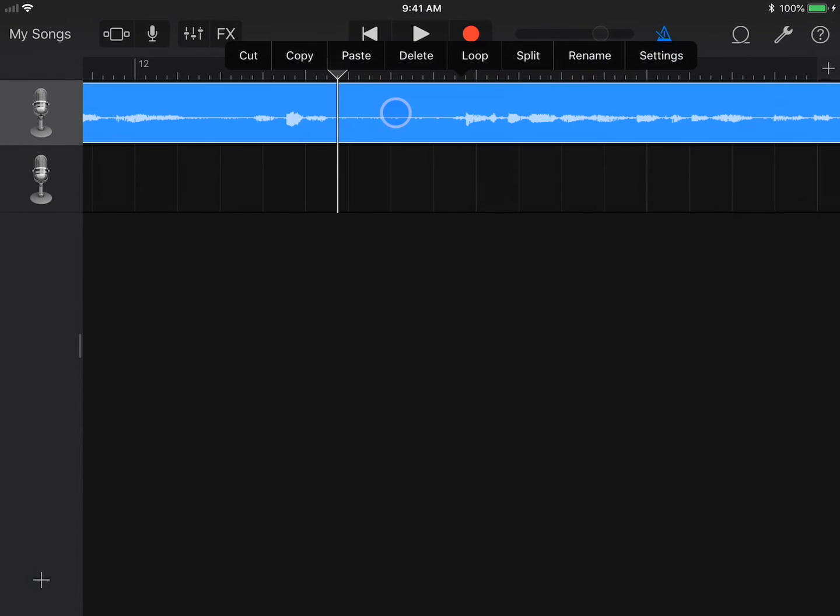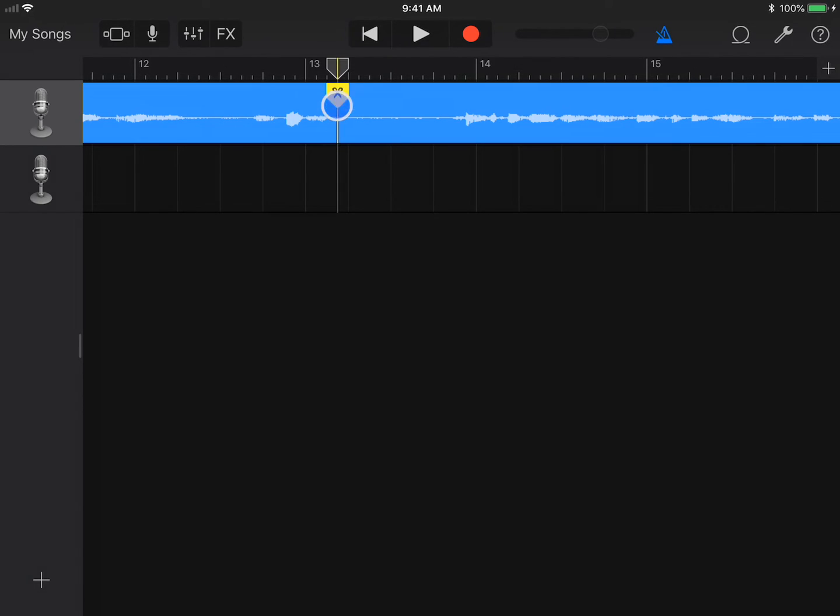To see more options for each region, double tap. In this case, we're going to split it in half. So we're going to tap Split and then swipe down to actually split.